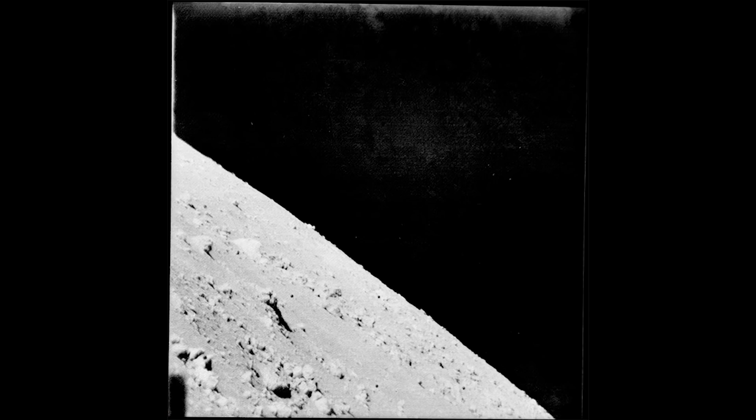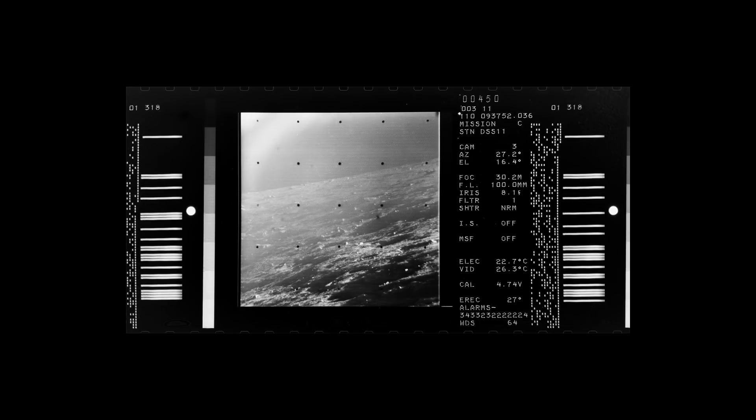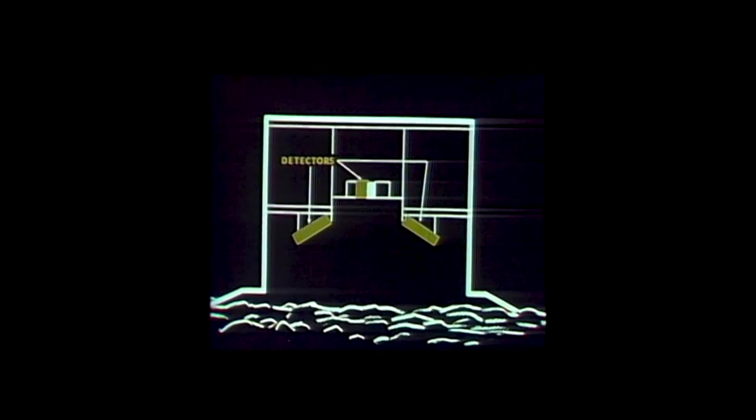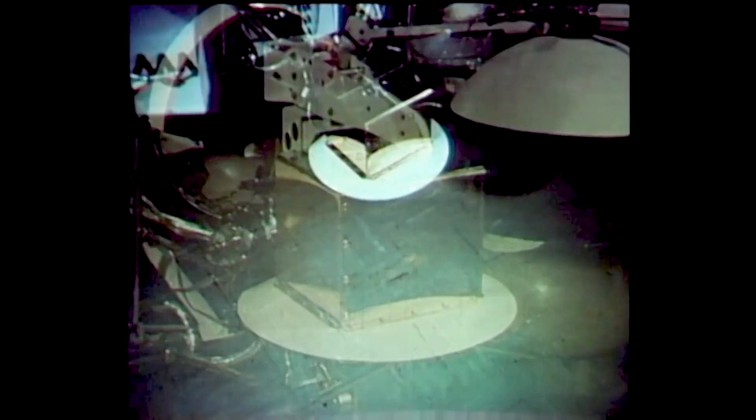Surveyor was also designed to send back pictures — color pictures, monochrome pictures, and survey pictures where, instead of using color filters, they used polarizing light filters to determine the composition of the moon. They also had other instruments: a little digger that would go out and dig trenches in the moon so they could figure out the density of the surface, and an alpha scattering instrument to read the chemical composition of the moon. So it was a pretty complex undertaking.